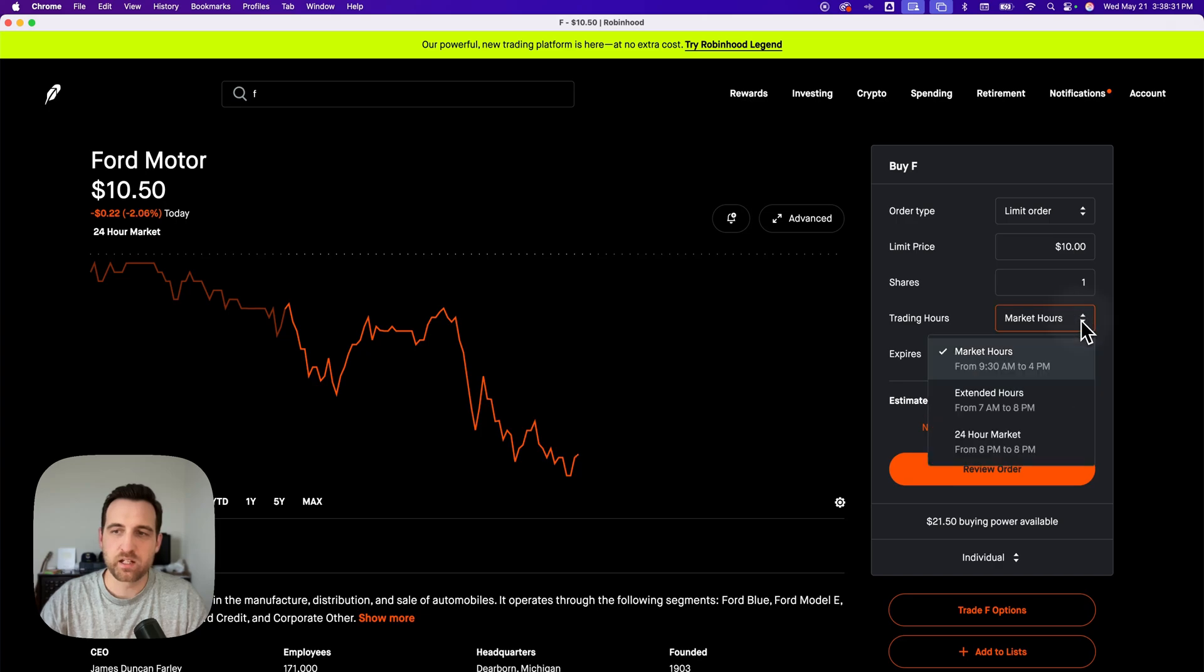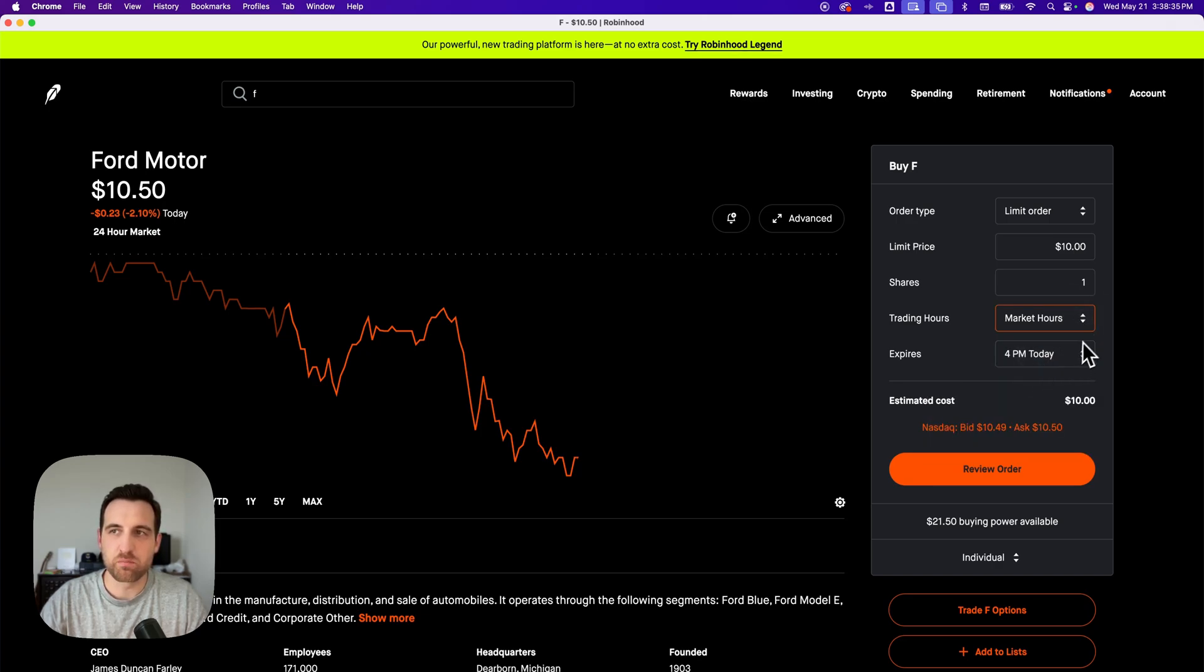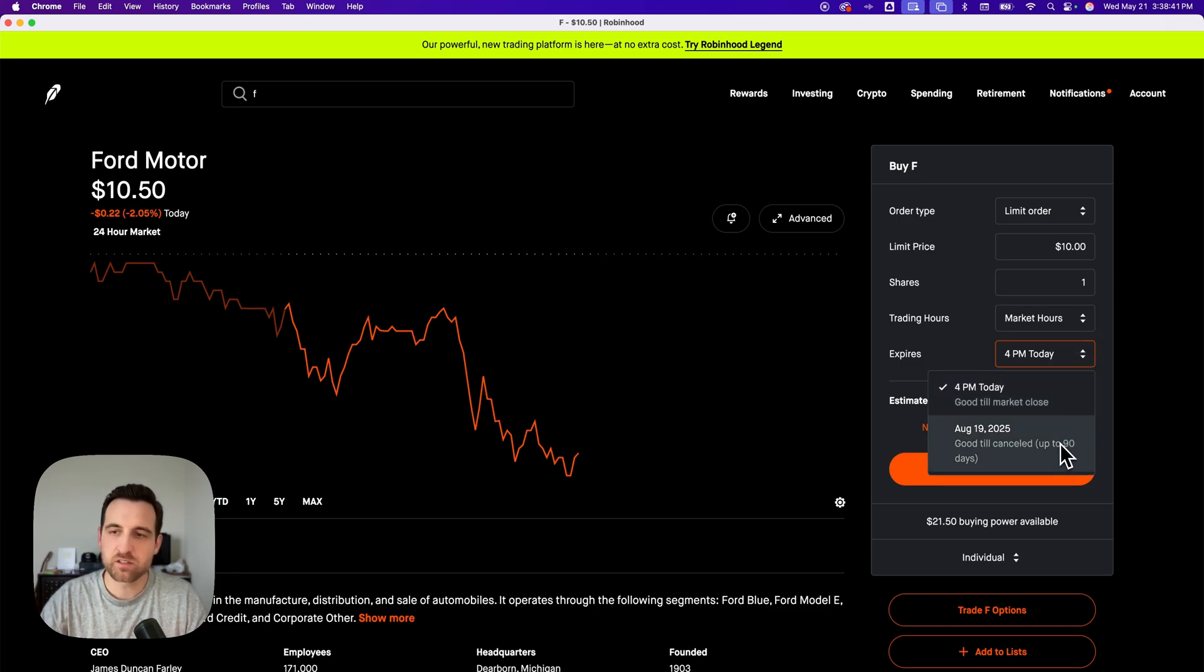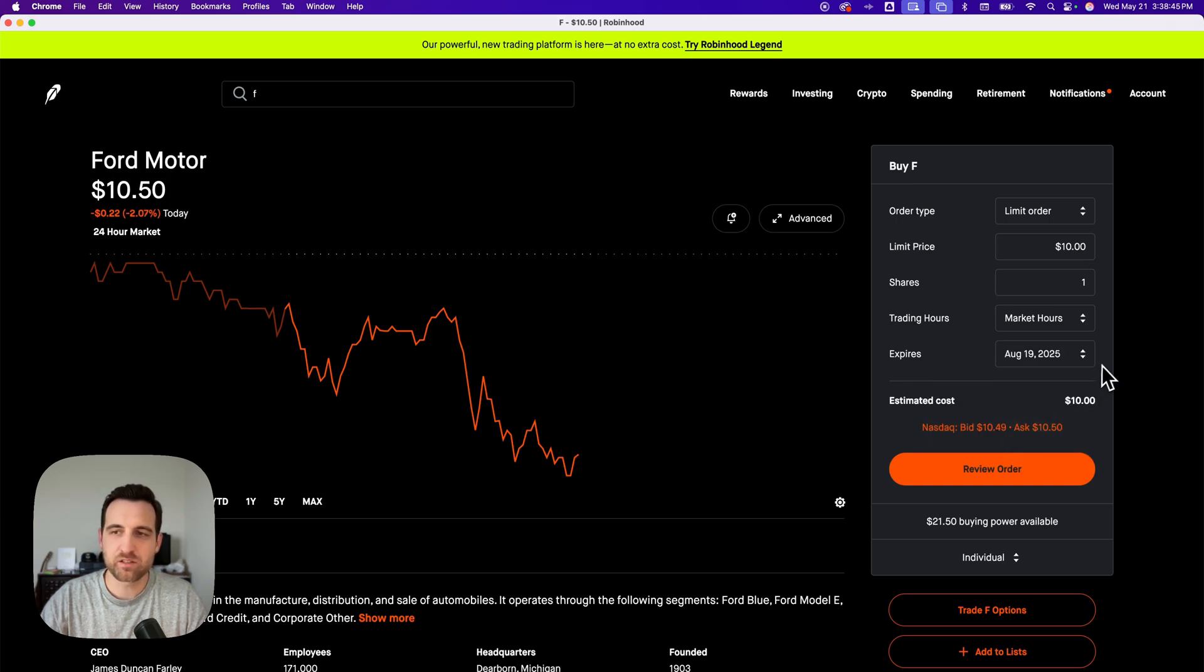And I can set when this happens. I'm going to do it during market hours, and then you can set an expiration. So how long is this good? Is it good until I cancel it? I think I'm just going to set that. This order is good until I cancel it.